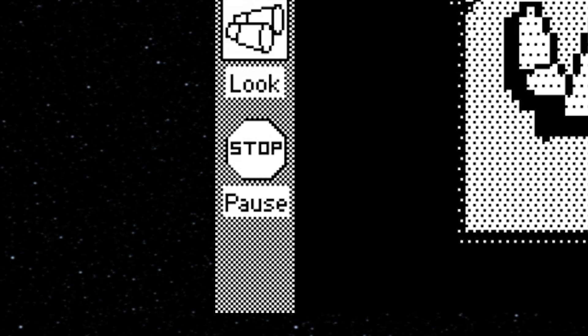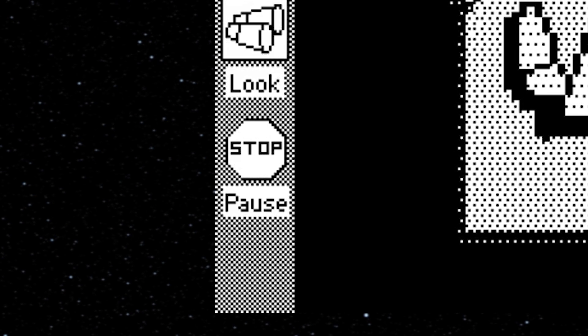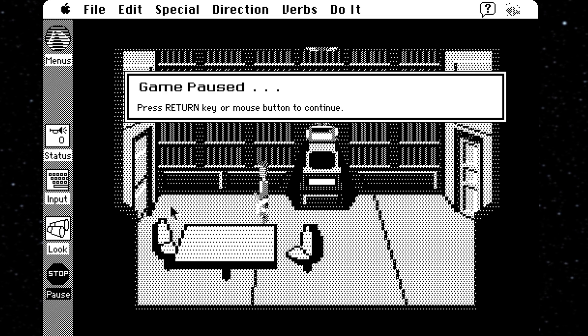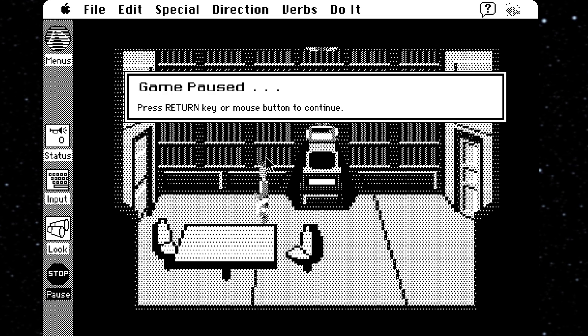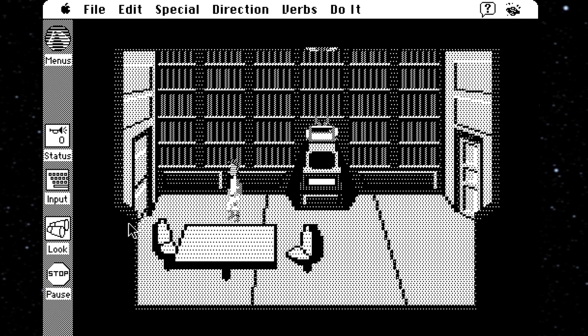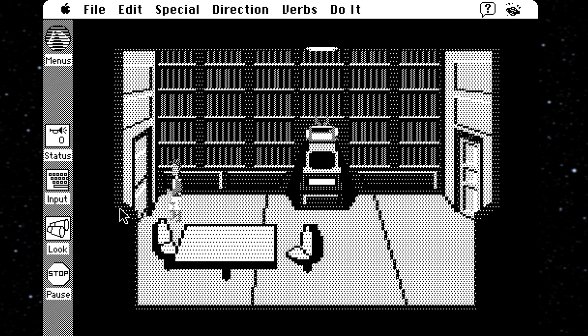The Stop button, which is labeled Pause, does neither of those things. It just brings up a text window, which I guess does technically pause the game, so okay, whatever. So that's Space Quest 1, the point-and-click game.